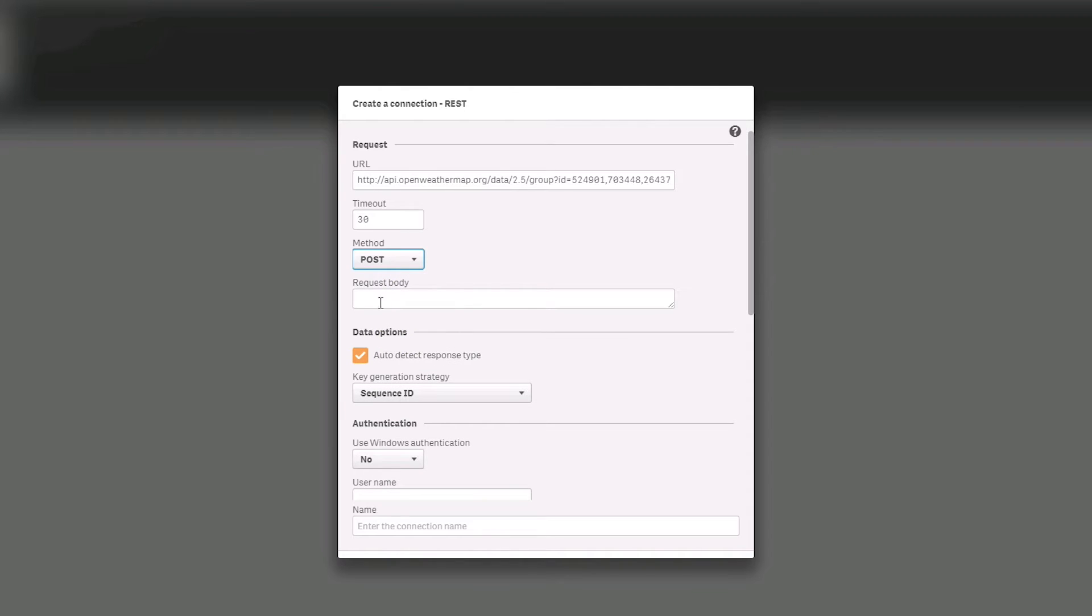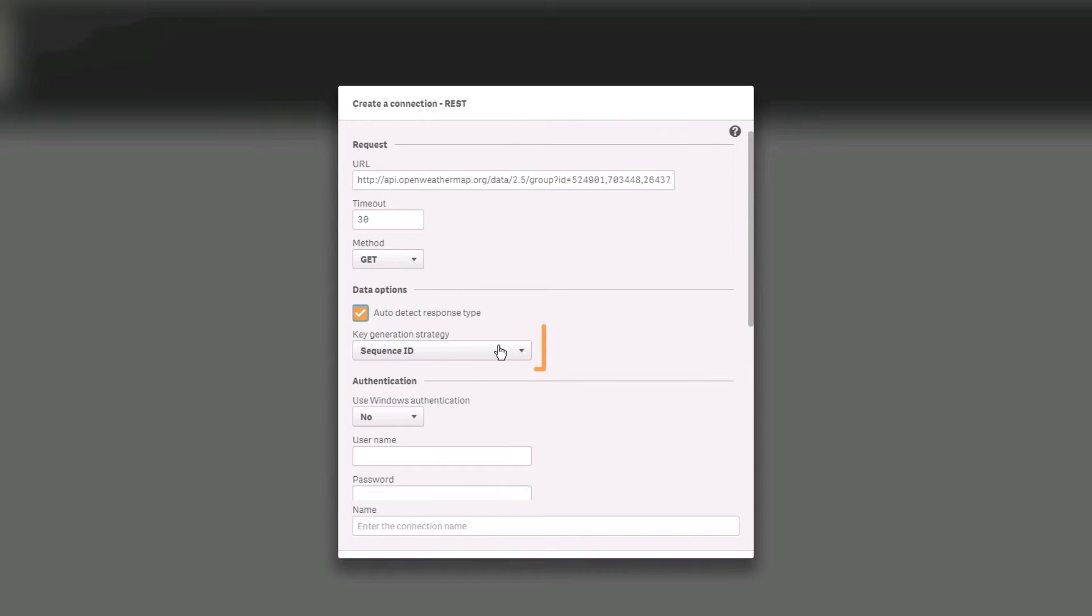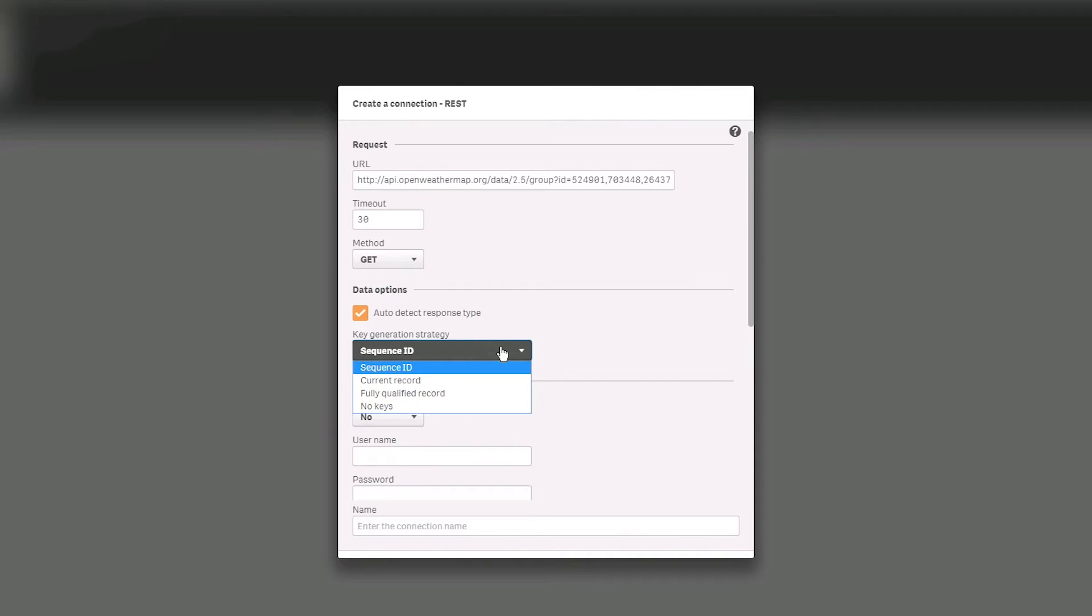The entry is specified in the request body field, which appears when the POST method is selected. Select Auto Detect Response Type to detect the data format in the REST data source when the connection is made. Select the key generation strategy to use for creating primary and foreign keys in JSON and XML data.